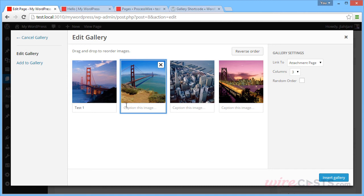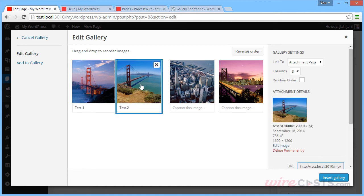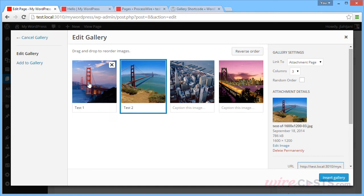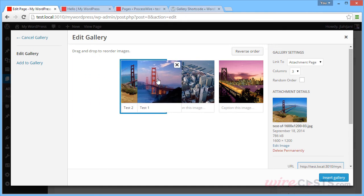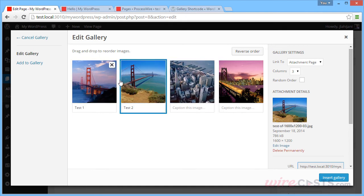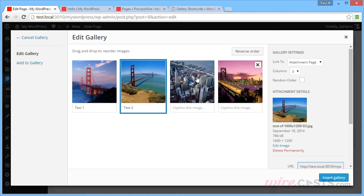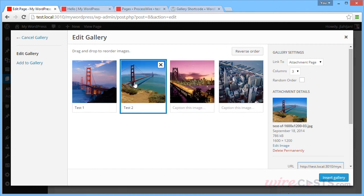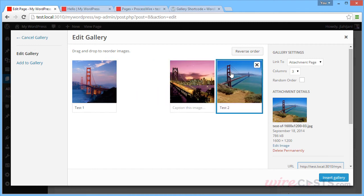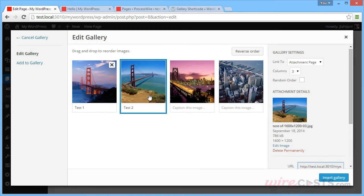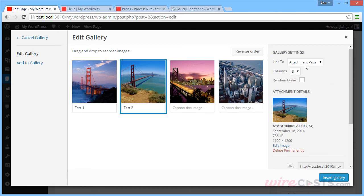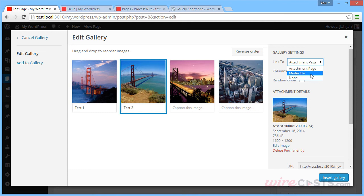Let's type in some captions. We also have the ability to drag and drop them into a different position. Now this does work however it seems a little buggy, but you get the idea. And we have some options here such as where the images will link to.